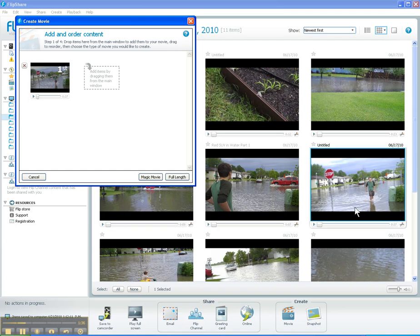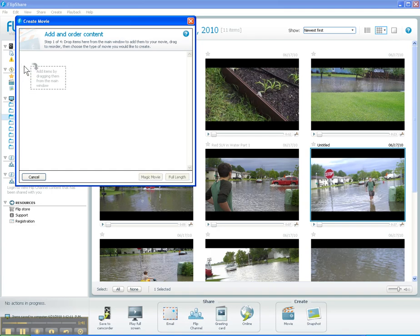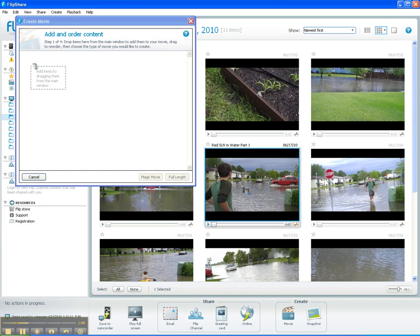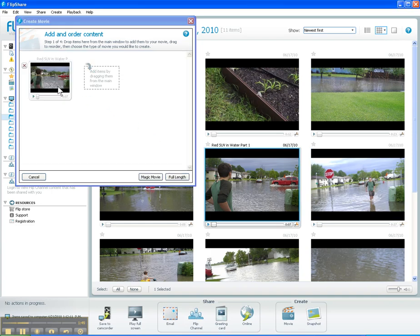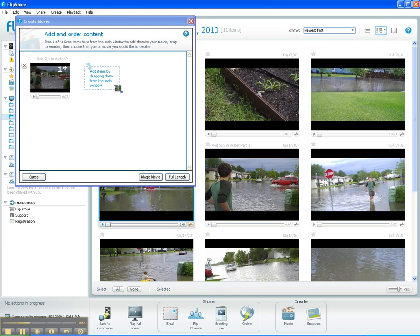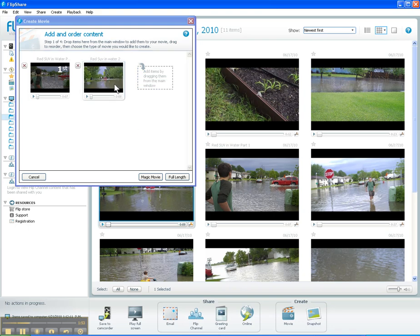I had selected this 37-second clip but we don't want that one — that's the original that we trimmed down. So I'm going to get rid of that by clicking the little red X, and I'm going to drag in the first clip, Red SUV and Water Part 1, and then drag in the second clip, Red SUV in Water Part 2. So I've got my two clips that I'm going to splice together.